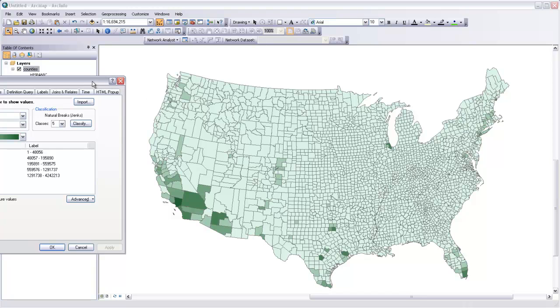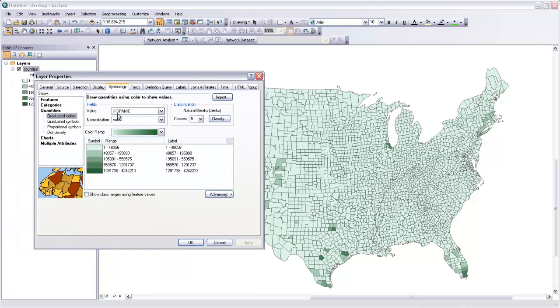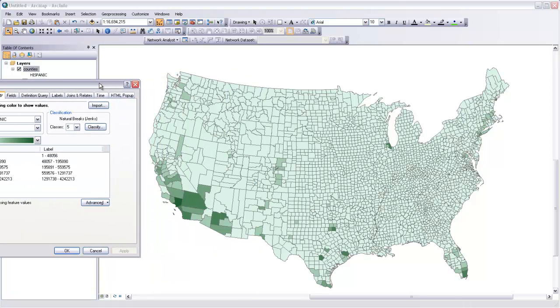but the information in this Hispanic field is just a raw count of the number of people in each one of these counties that identified themselves as Hispanic in the 2000 census. And so, understandably, we're going to get the highest population, the most saturated colors in the areas where there are a lot of people.